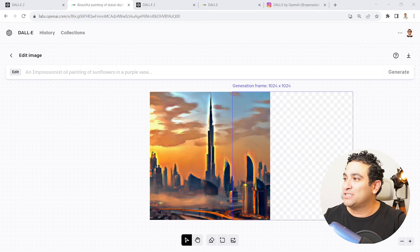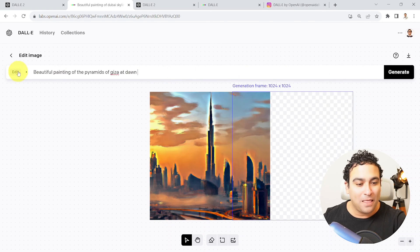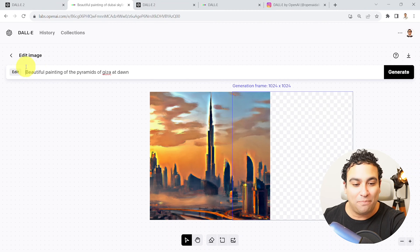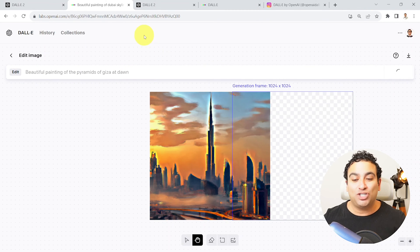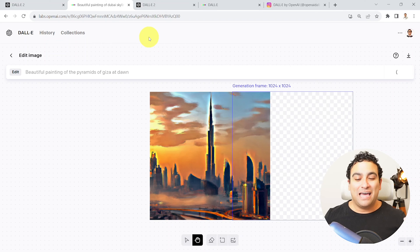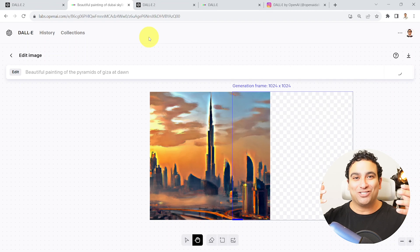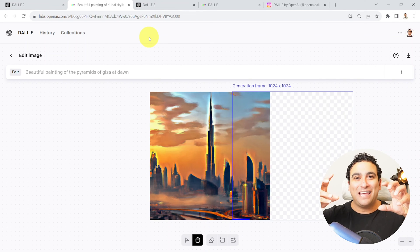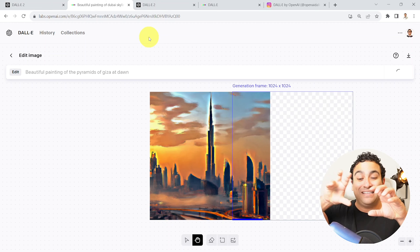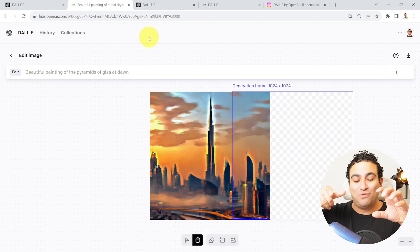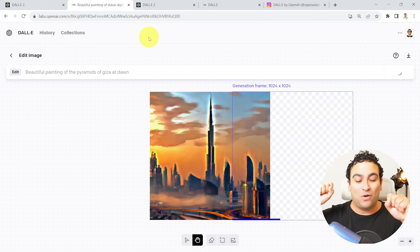So let's go ahead and do that. I'm going to do some little bit of overlap. And then it tells me okay, what do you want to draw here in this window? I'm going to say please go ahead and draw for me a beautiful painting of the pyramids of Giza at dawn. And then I'm going to say generate.